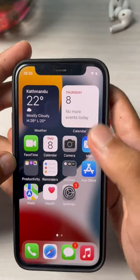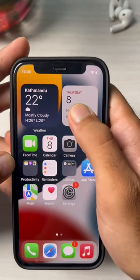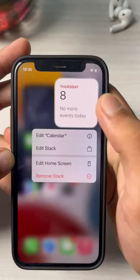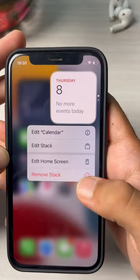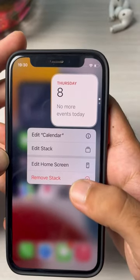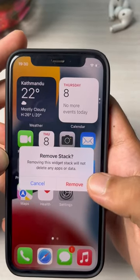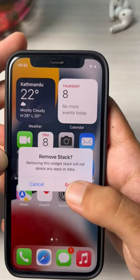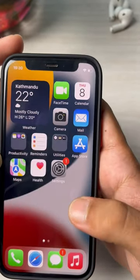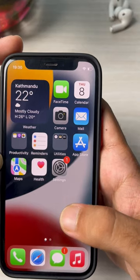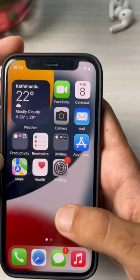To remove a widget, hold on it and you'll see an option called 'Remove Stack'. Tap on it and then tap on Remove. This way you can remove any widget.